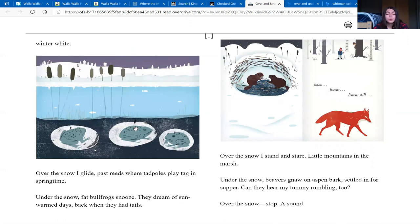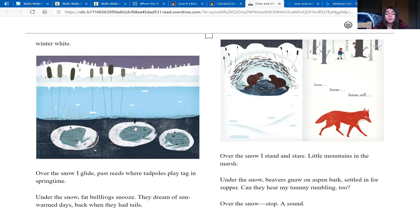Over the snow, I glide past reeds where tadpoles play tag in springtime. Under the snow, fat bullfrogs snooze. They dream of sun-warmed days, back when they had tails.